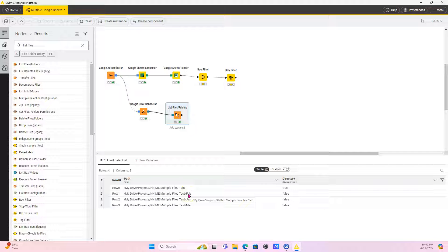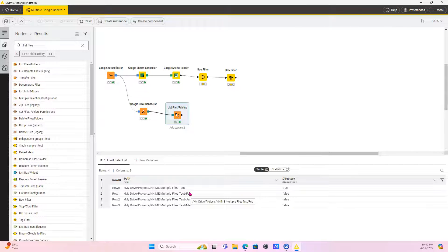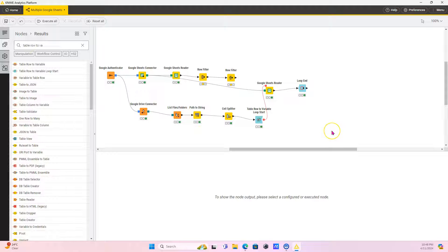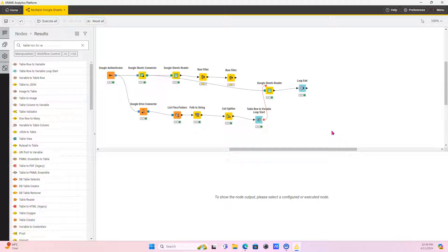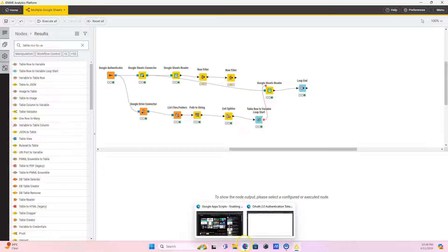But the thing is, even with this, without the spreadsheet ID, we're not able to really retrieve anything. And since I'm on vacation, I do have some time. So I figured, okay, what if we just simply have a sheet on the Google Drive side, which has all the metadata information we need.